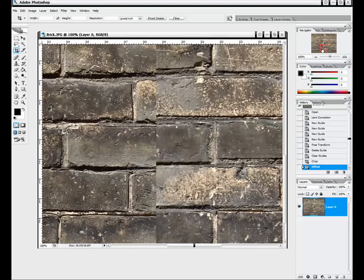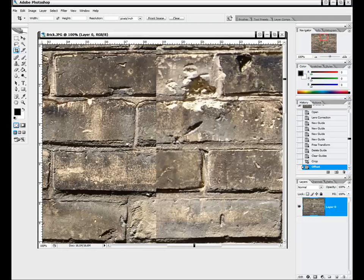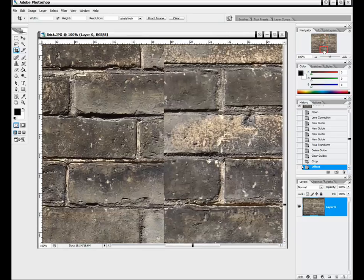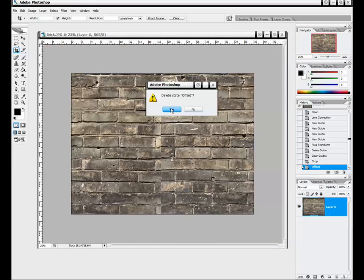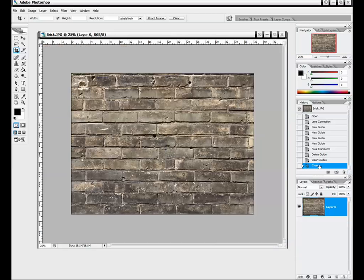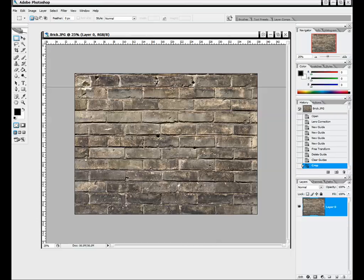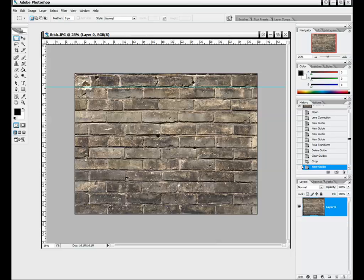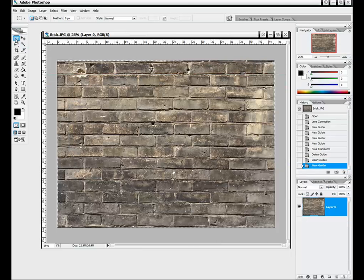We'll zoom in and make sure everything looks fairly decent. We can see some of these areas aren't quite lined up right — up here it is, but down here it's off a little. We can notice an overall alignment mistake. So we're going to undo that offset, delete that history state, and do a little bit of rotation to fix that. We'll pull a guide down once again — it looks like it wasn't lined up correctly enough, with the left side a little higher than the right side. So I'll delete the crop and go back to fix this before we cropped it.